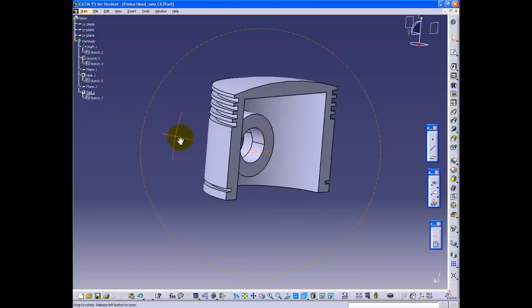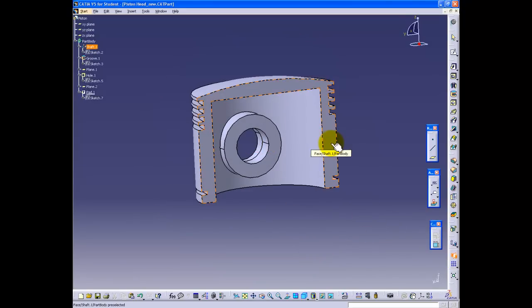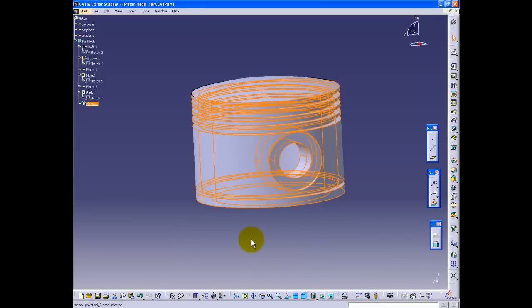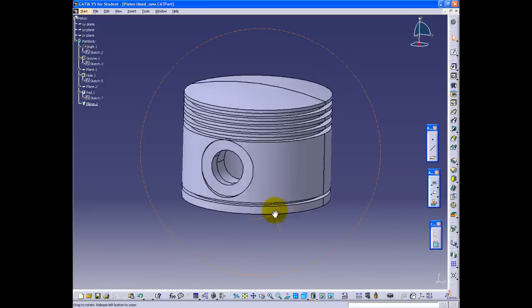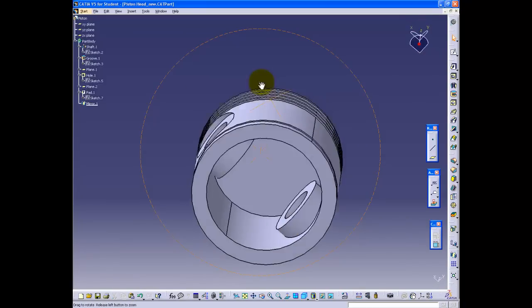Finally, use the mirror command on the part and select the YZ plane as your mirroring plane. If you follow these steps, you should now have the piston head complete as shown.